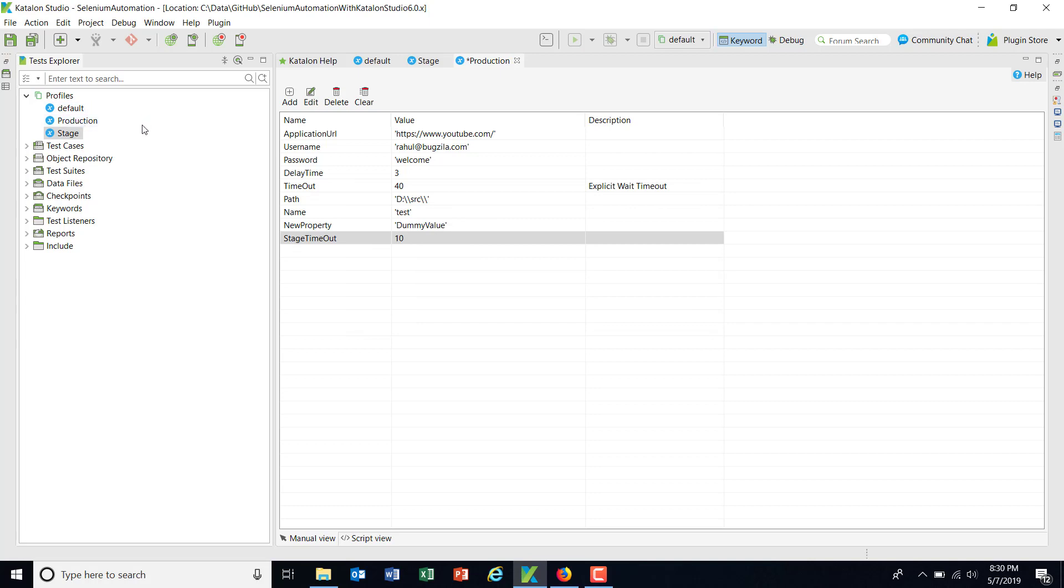Now, how to access this profile and how to execute your test case and test suite using this profile, we are going to discuss in our next video. Thank you.